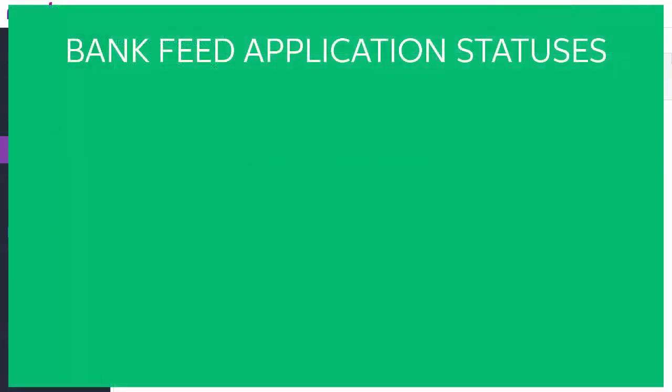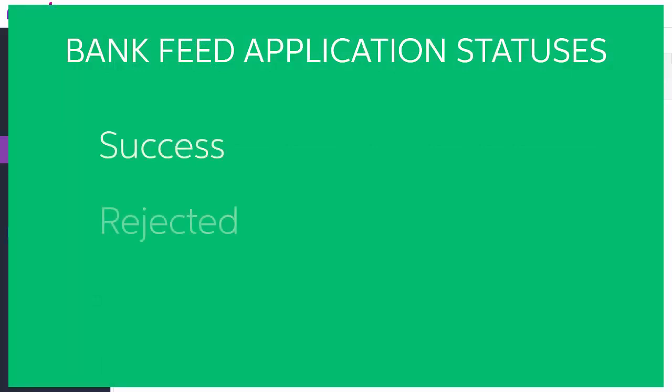As a feed is processed, it will progress through the Pending status before returning a status of Success, Rejected or Failure.